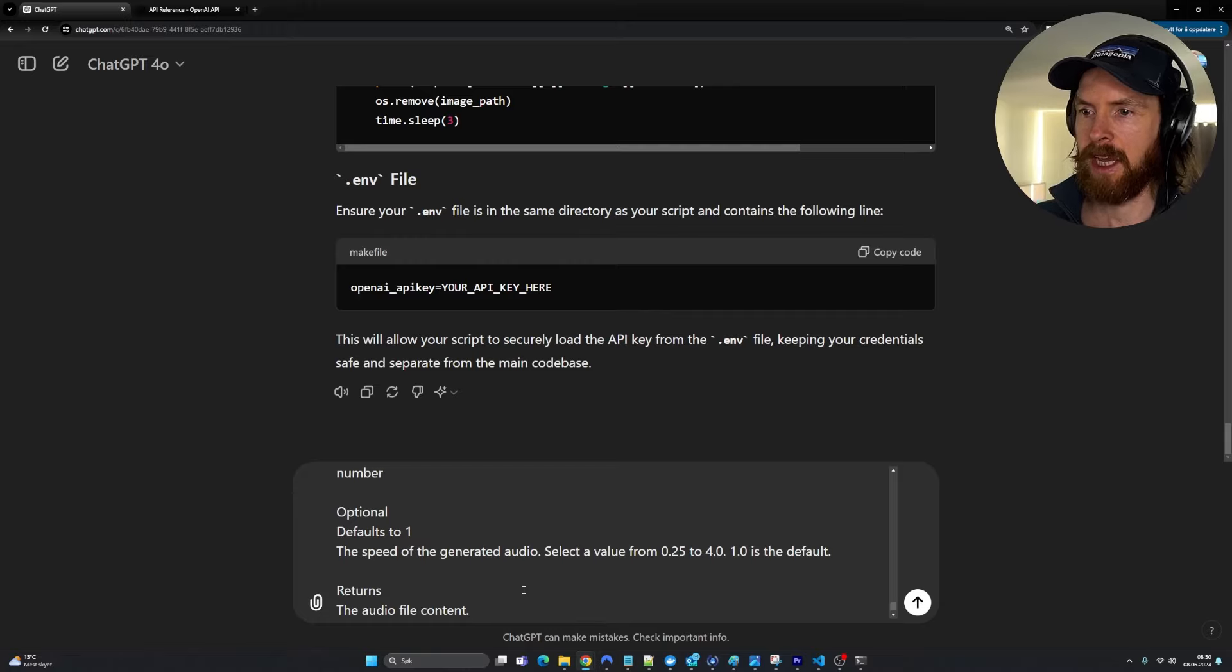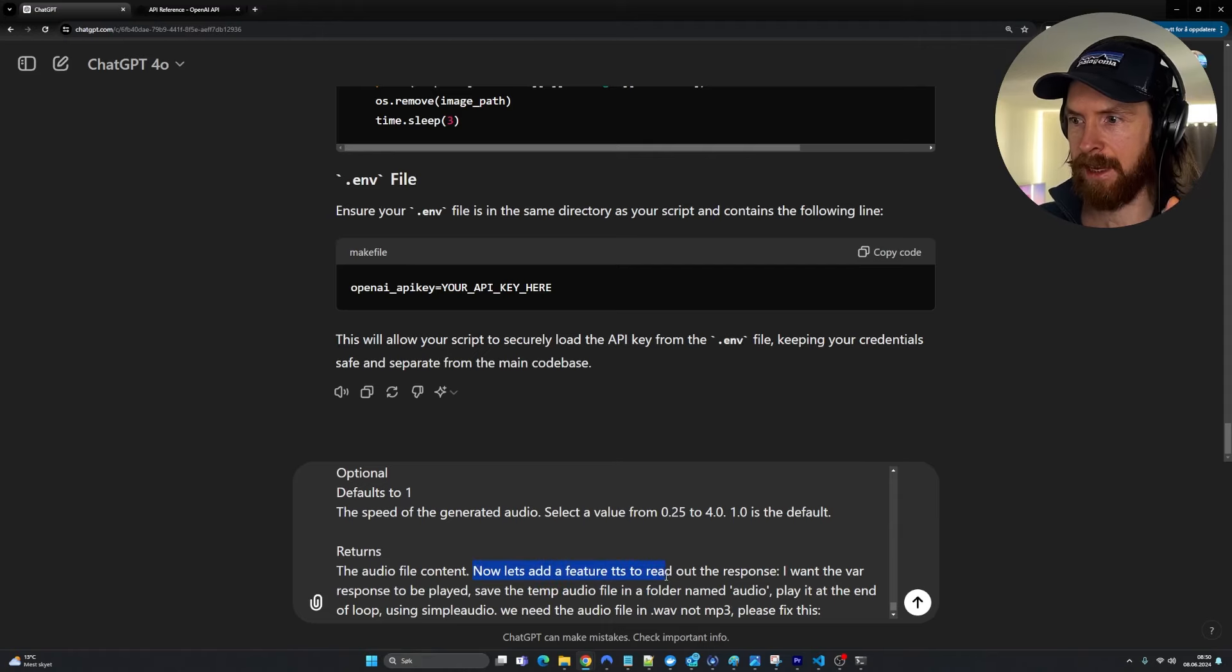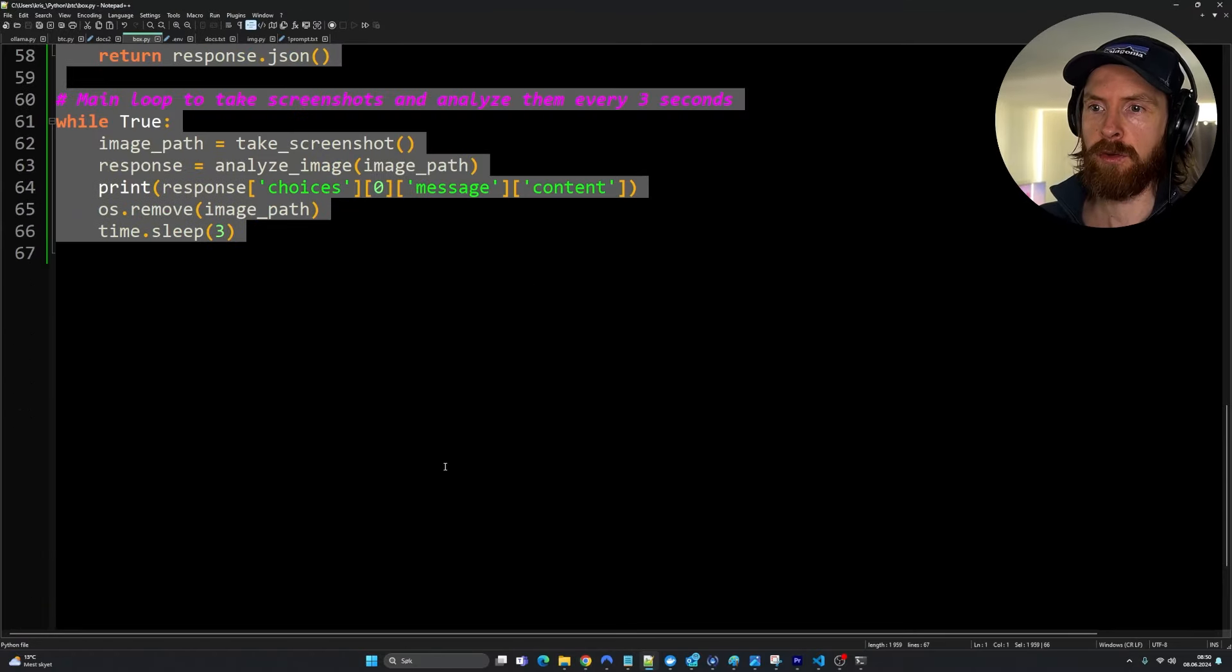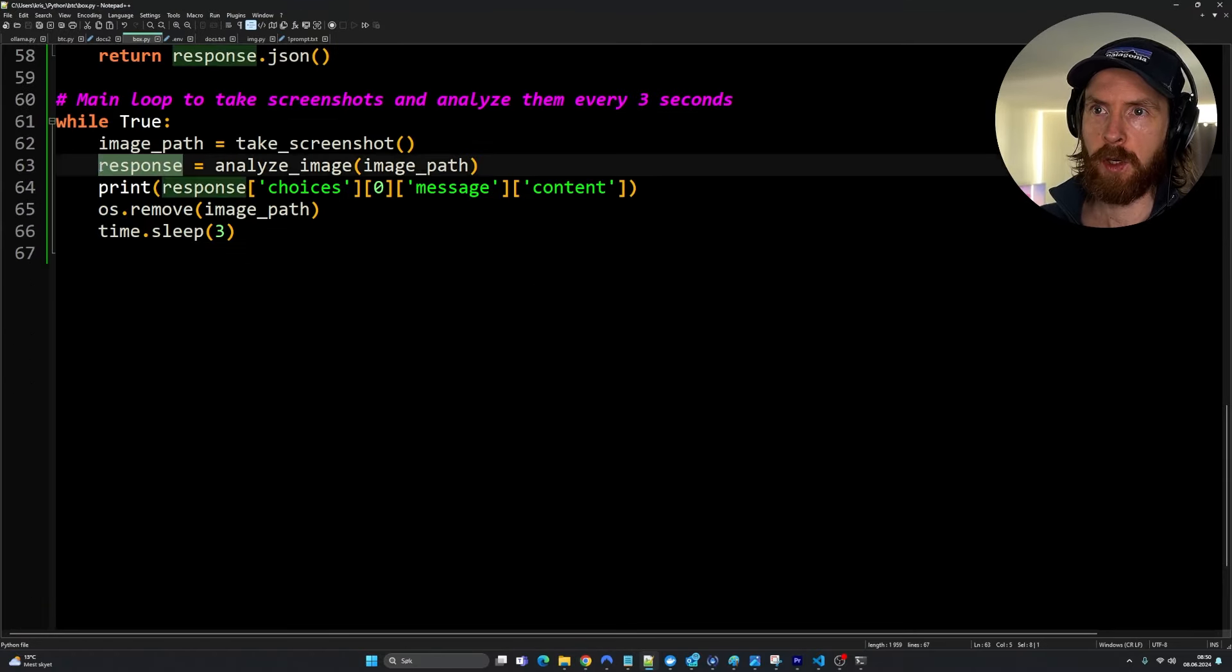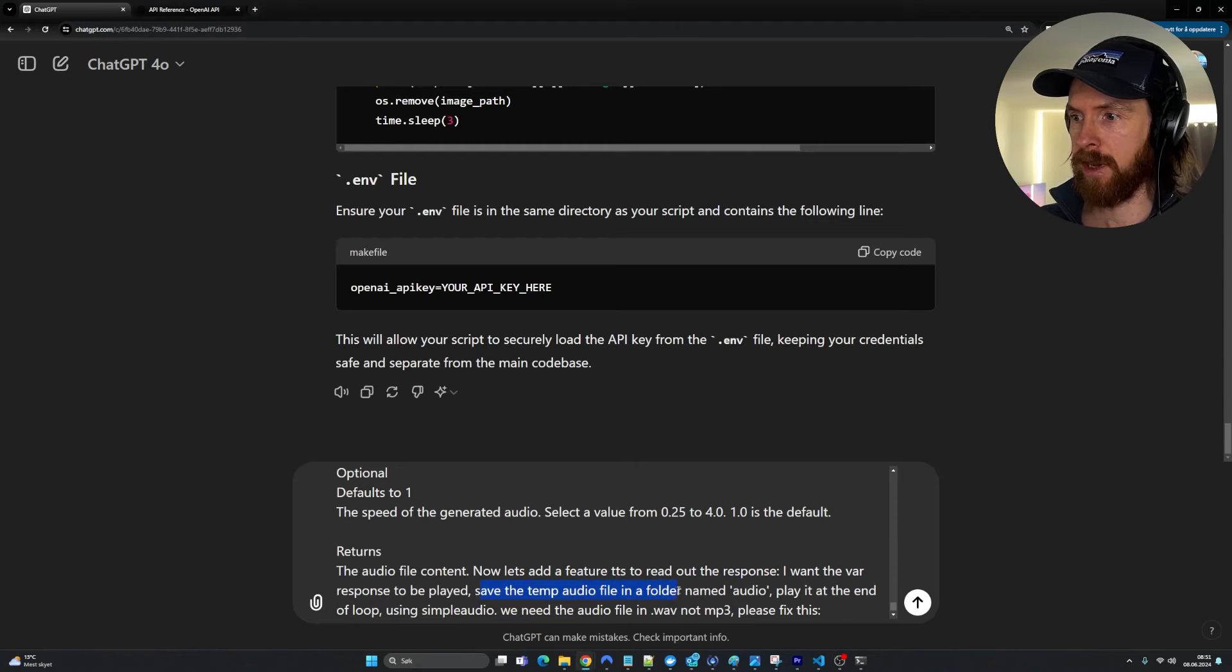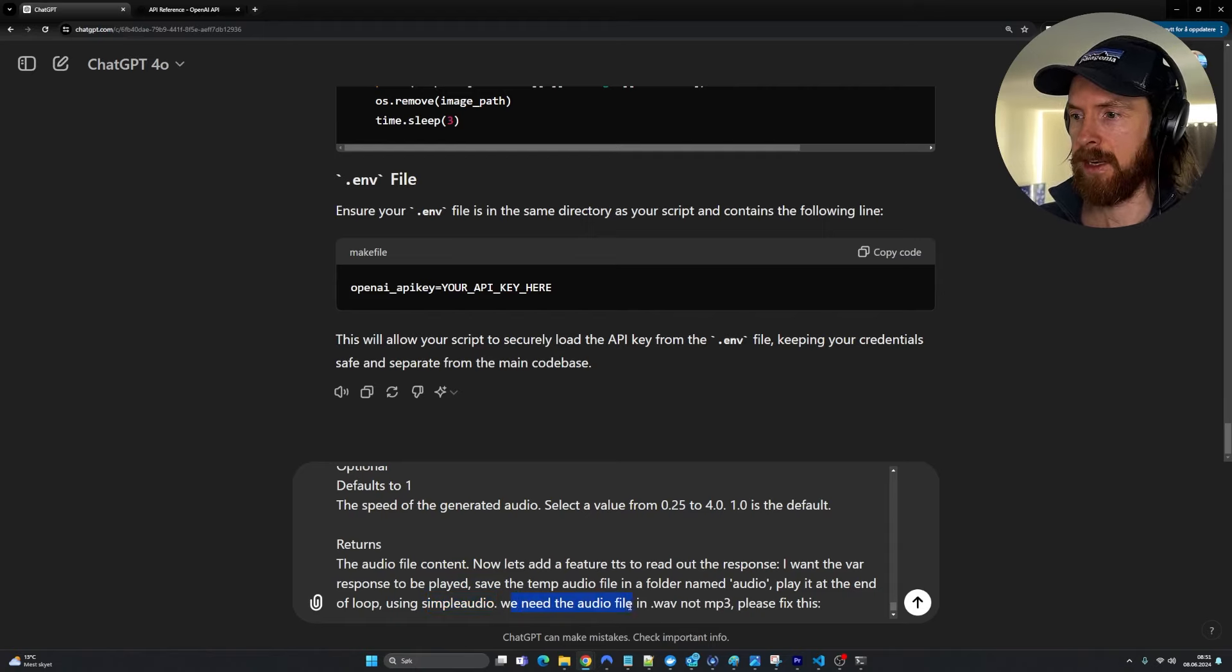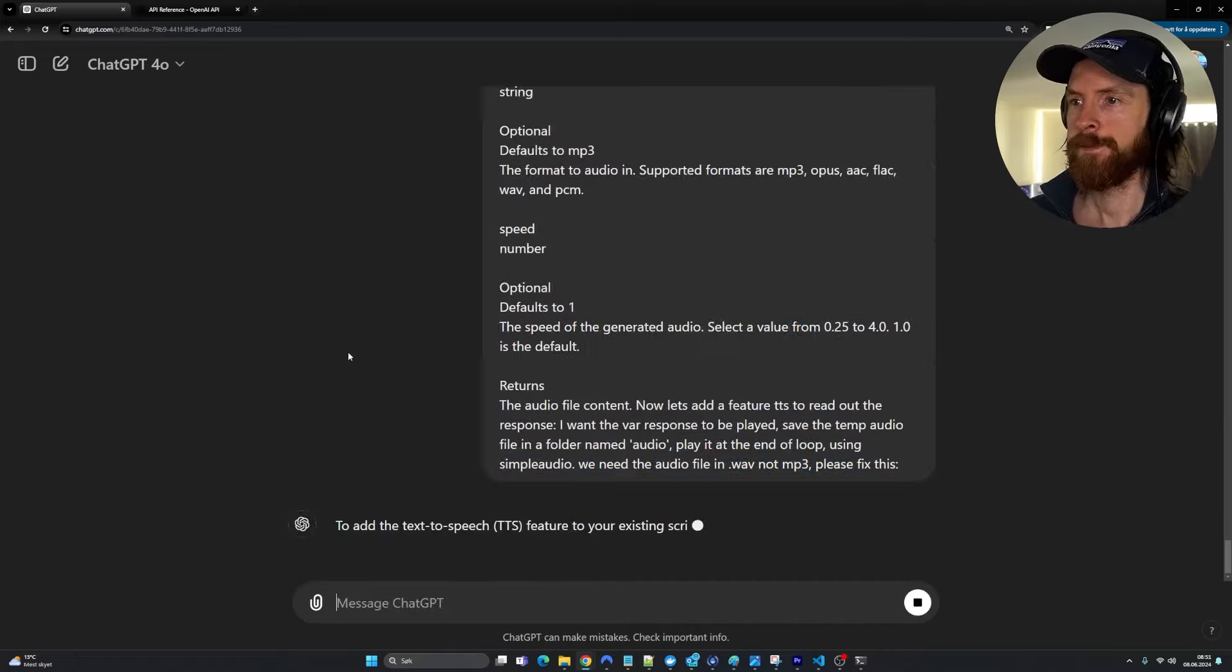Now we need our instruction, how we want to do this. Now let's add a feature to TTS to read out the responses. I want the variable response to be played. If you remember our code, we want to play out the response variable here. That is the answer from GPT-4o. Set a temporary audio file in a folder named audio. Play it at the end of the loop using simple audio. That is what I've been using before to play the file. We need the audio file in .wav, not .mp3. Please fix this. Let's just try and start here and see if we can get it to work.